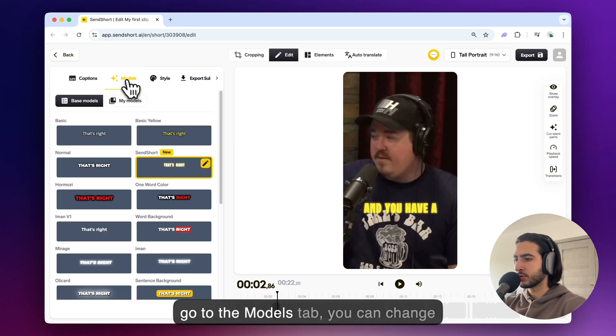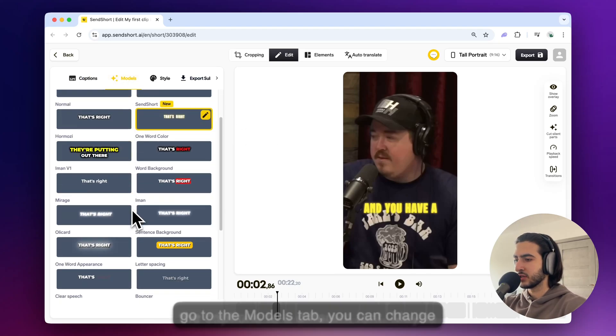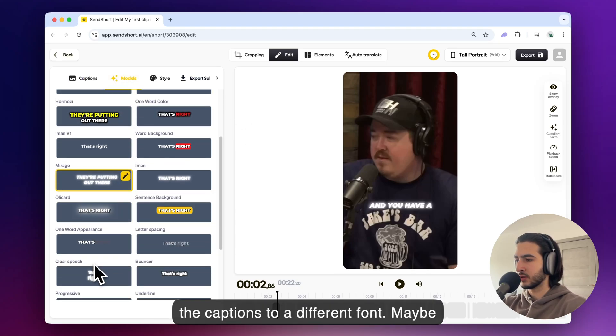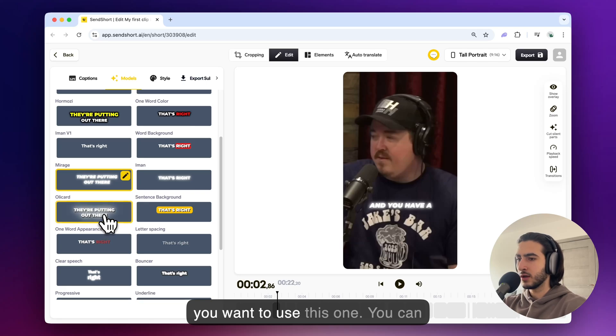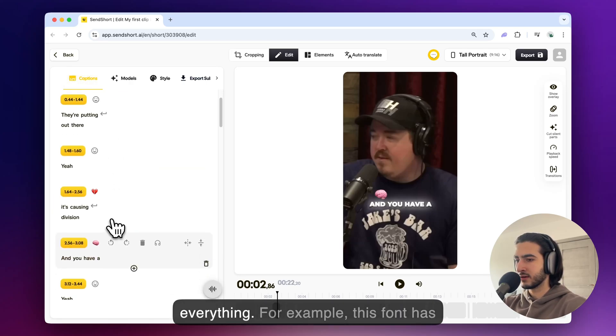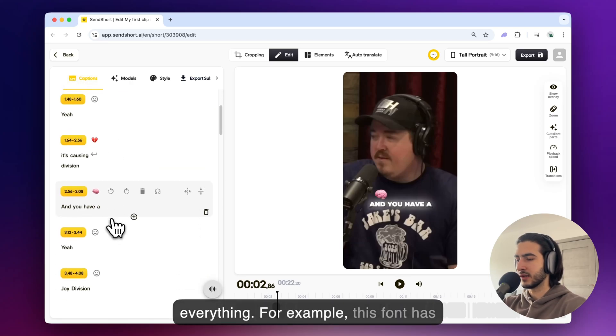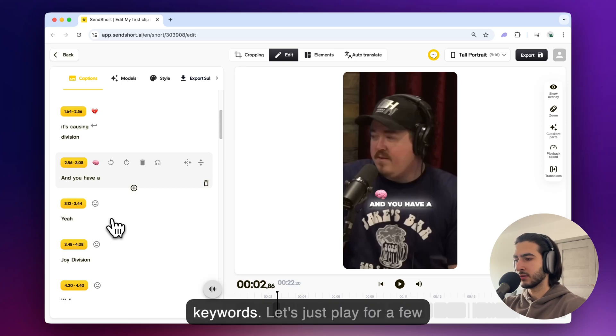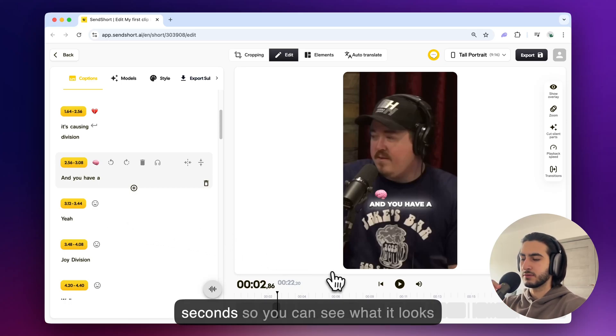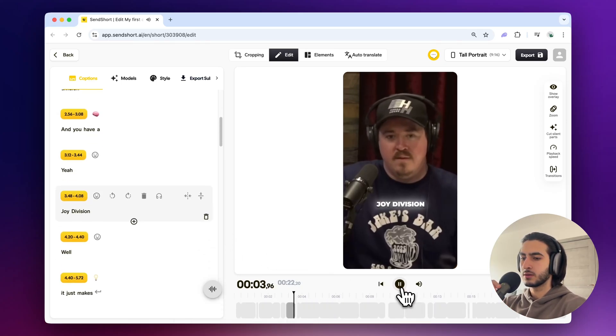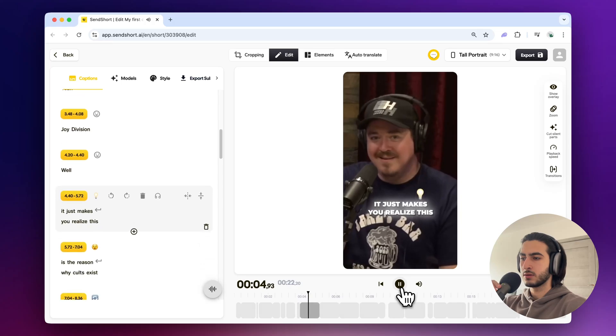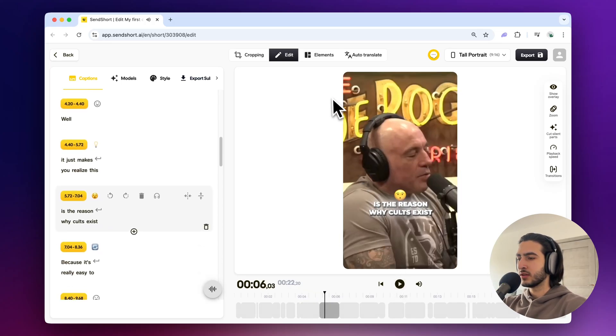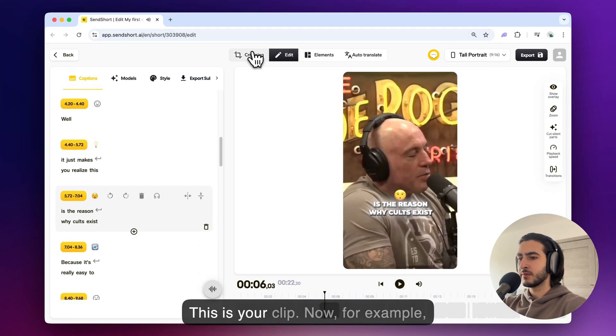Most of the time they're like 99.9 percent accurate to what's being said in a video. Now if you want to go to the models tab you can change the captions to a different font. Maybe you want to use this one. You can also change the emojis and everything. For example this font has an emoji next to some of the keywords. Let's just play for a few seconds so you can see what it looks like. Great this is your clip.